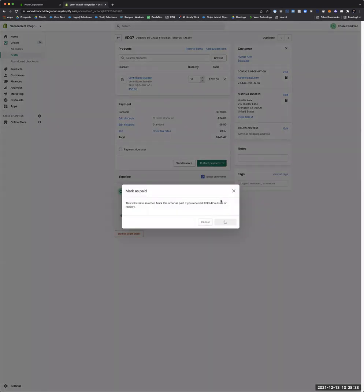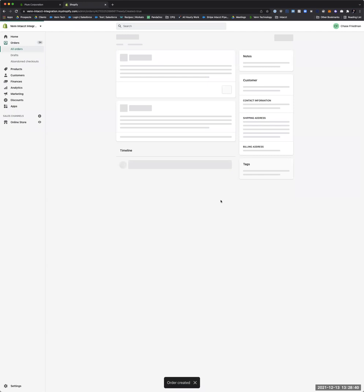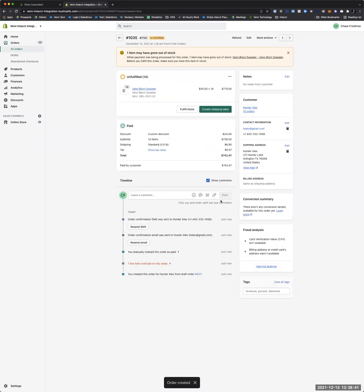I'm just going to go ahead and mark this as paid and create the order. This creates an order in Shopify, and since we already have payment we're going to count this as fulfilled. It's dependent on how you want it set up — if you want to go order to sales invoice and convert it when the order has been fulfilled, we've got a variety of ways to make that work.